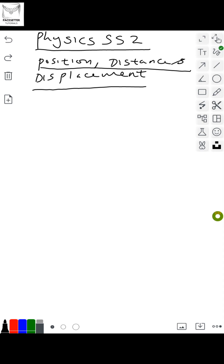That reference point has a name — it is called the origin. So typically we have various types of coordinate systems: we have the Cartesian coordinate system, the cylindrical coordinate system, and the spherical coordinate system. Most of the time, students at SS1, SS2, or even SS3 level may not have heard of the cylindrical or spherical coordinate system.